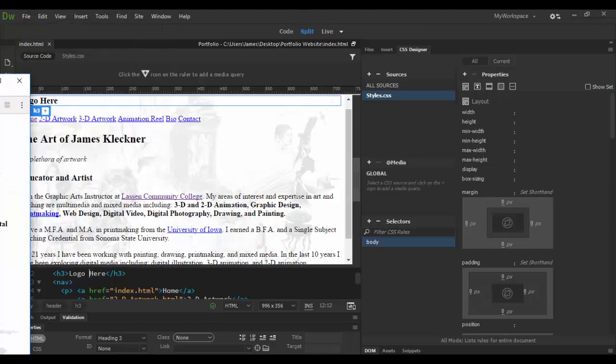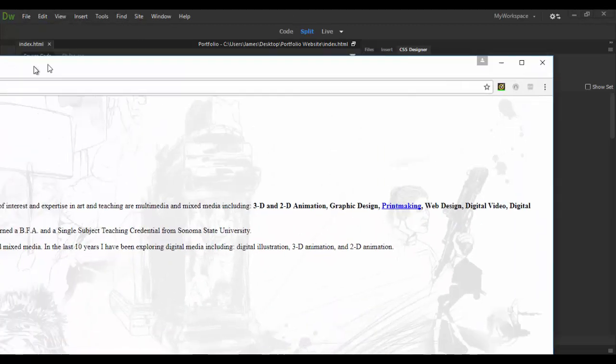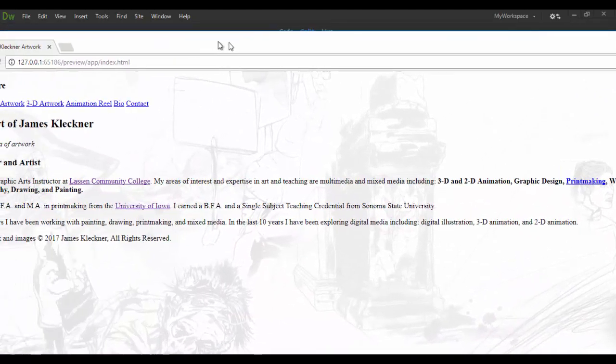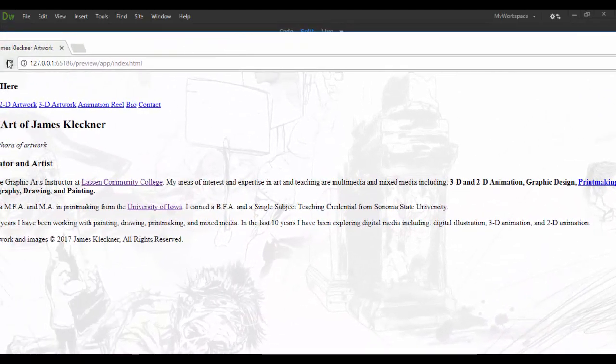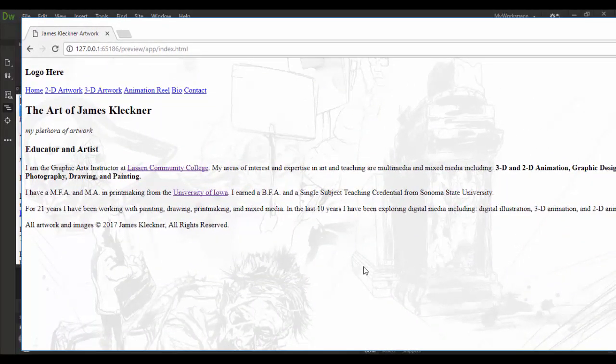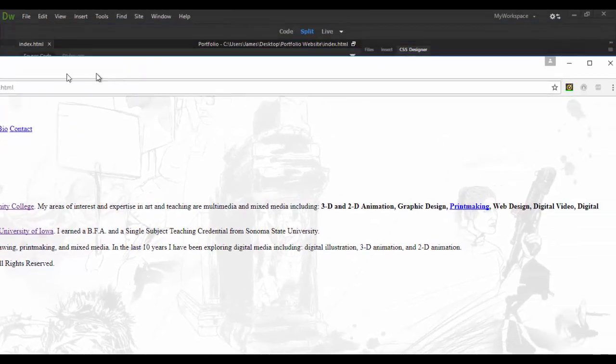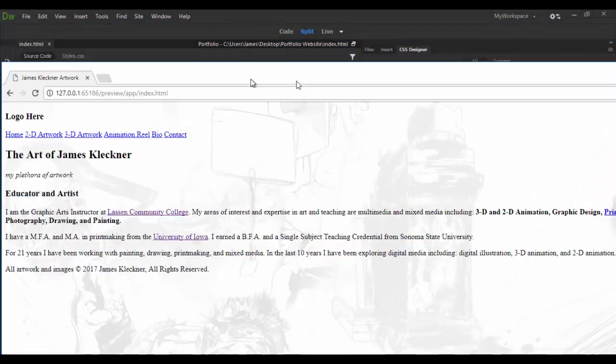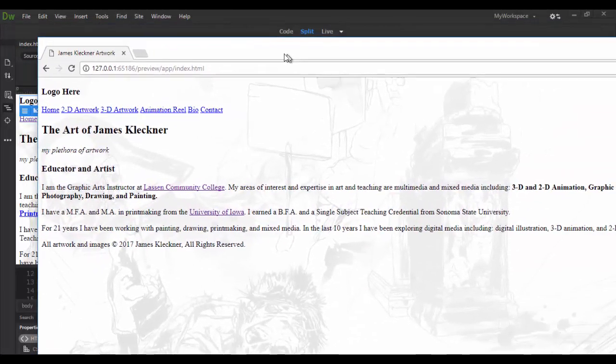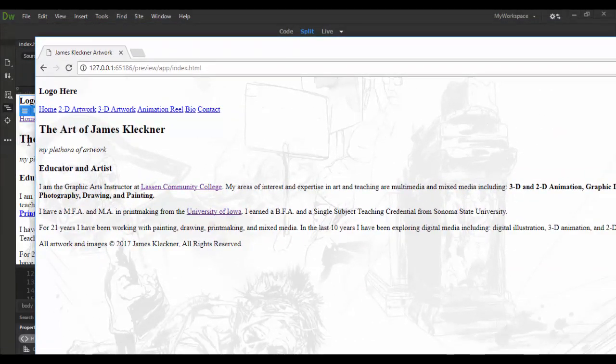Clicking on that and I already did that on the other side here so if I hit refresh this is what it looks like. Basically is the background here.